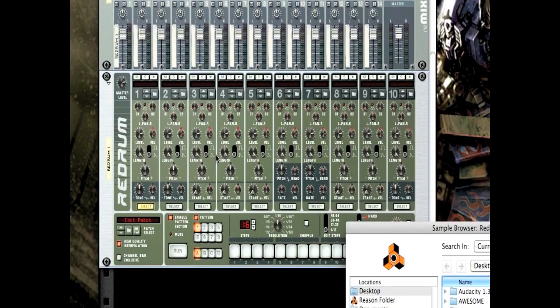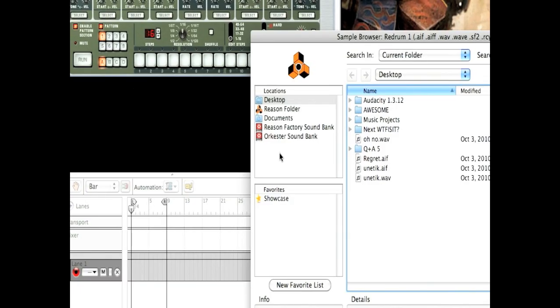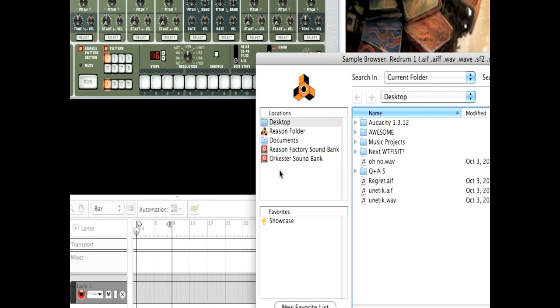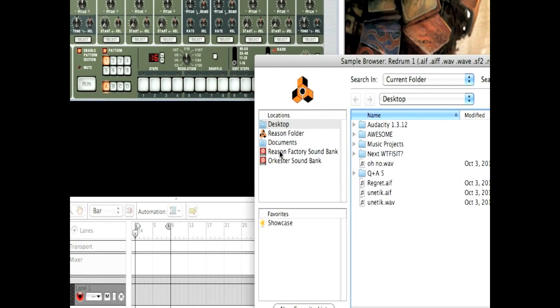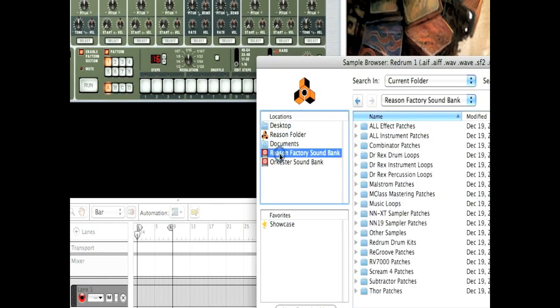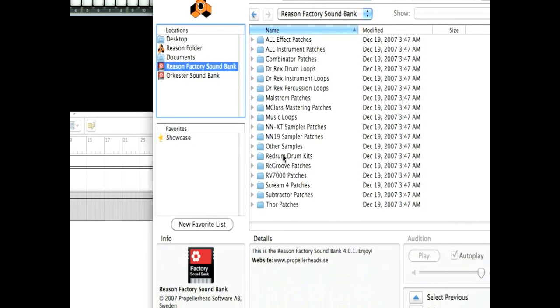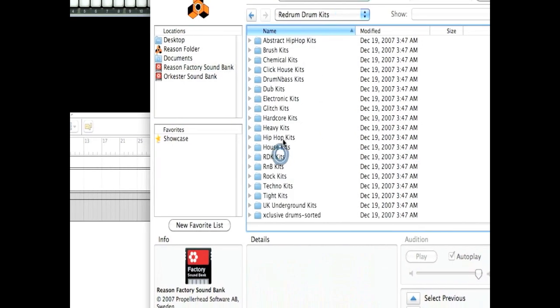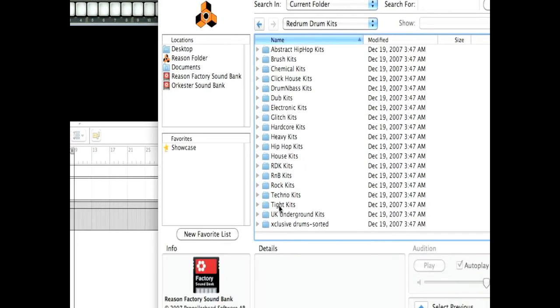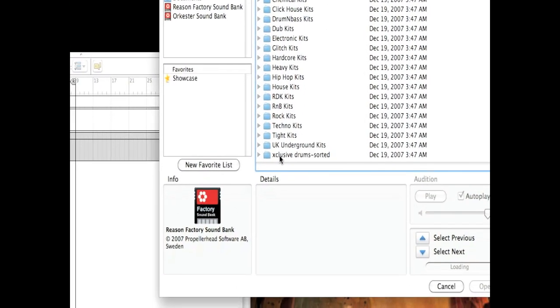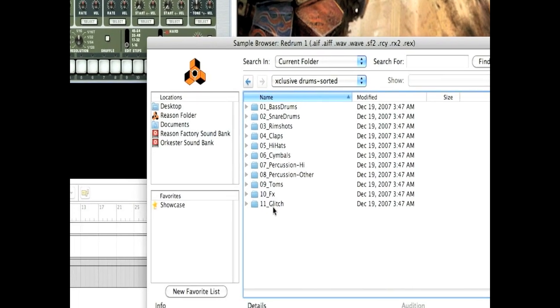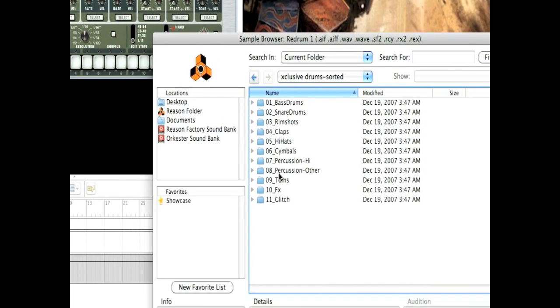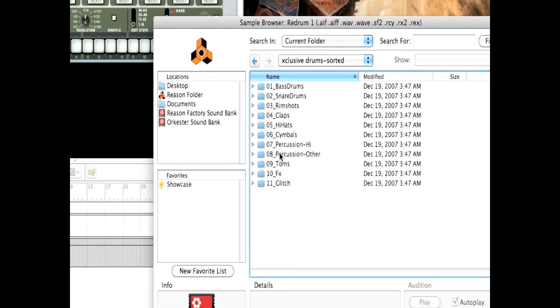Today I'll be making a trance beat, so what I'm going to need first is a kick drum. If your computer hasn't already taken you there, on this left side click Factory, Reason Factory Sound Bank. Now go down to re-drum drum kits, don't pay attention to all these, and go to Exclusive Drums Sorted. And there are your individual folders for different sounds. Badass!